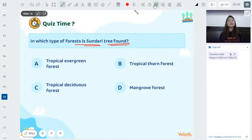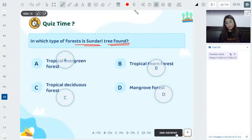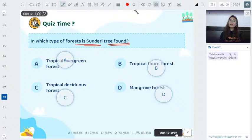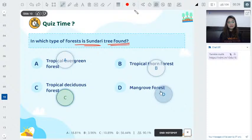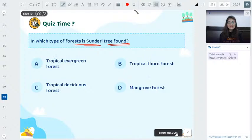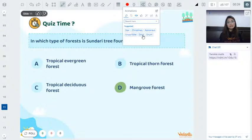Next question: Sundri trees are found in which forest — evergreen, thorn, deciduous, or mangrove? The correct answer is mangrove forest. 61% answered correctly. The teacher accidentally marked the wrong option initially but corrected it — mangrove is the right answer.